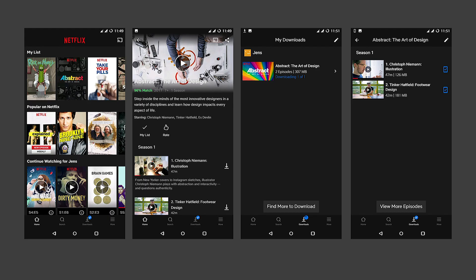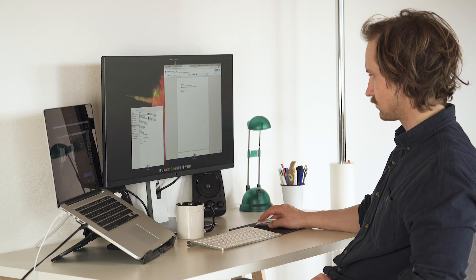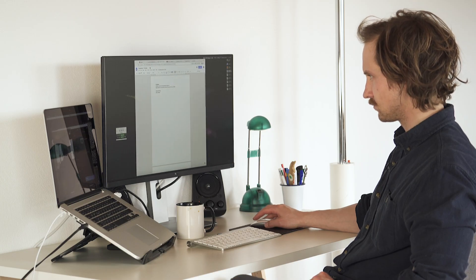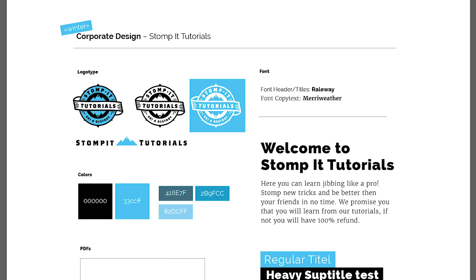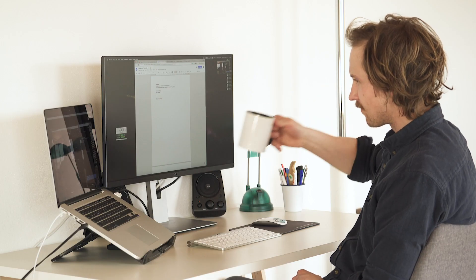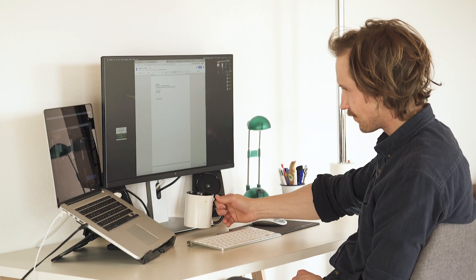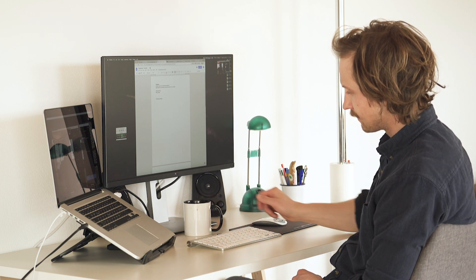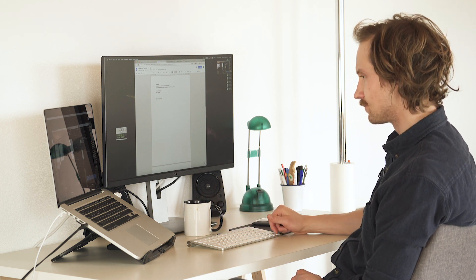The Netflix mobile app, they are solving exactly the problem that you are having. We could take this as an example and take the corporate design of Stompe tutorials. It's much easier to understand if it follows a bit the look and feel of Stompe tutorials rather than Netflix.